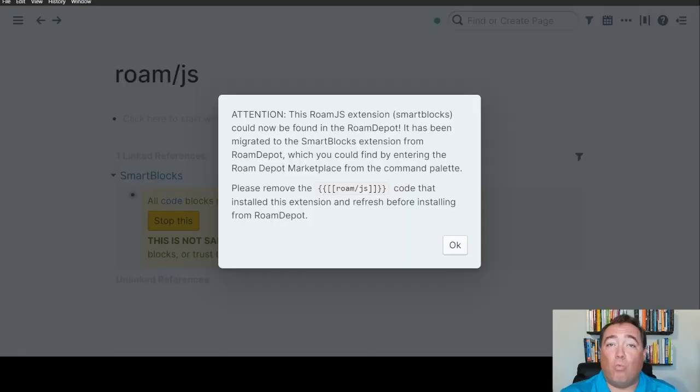But if you have, you actually have to undo having the original version of SmartBlocks installed. You have to remove the Roam.js extension that's in your graph so that you can then install the Roam Depot version. Here's how that works.